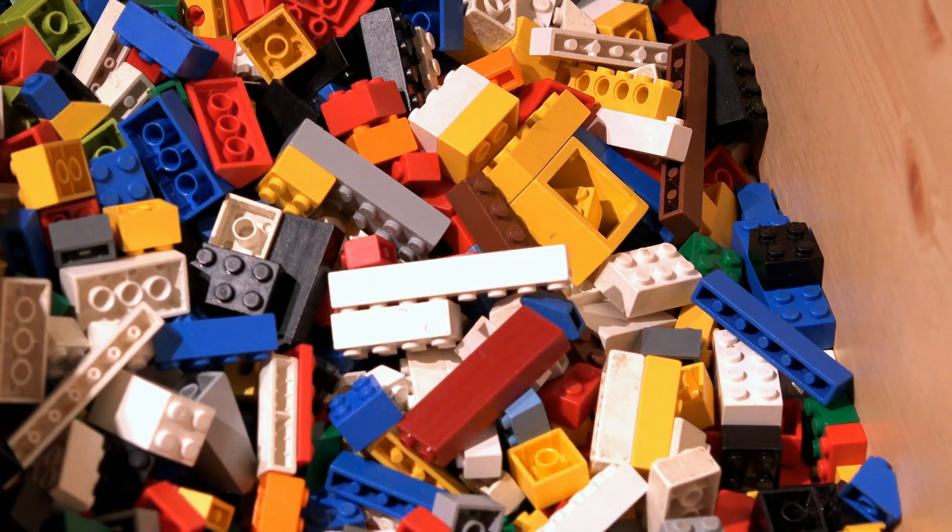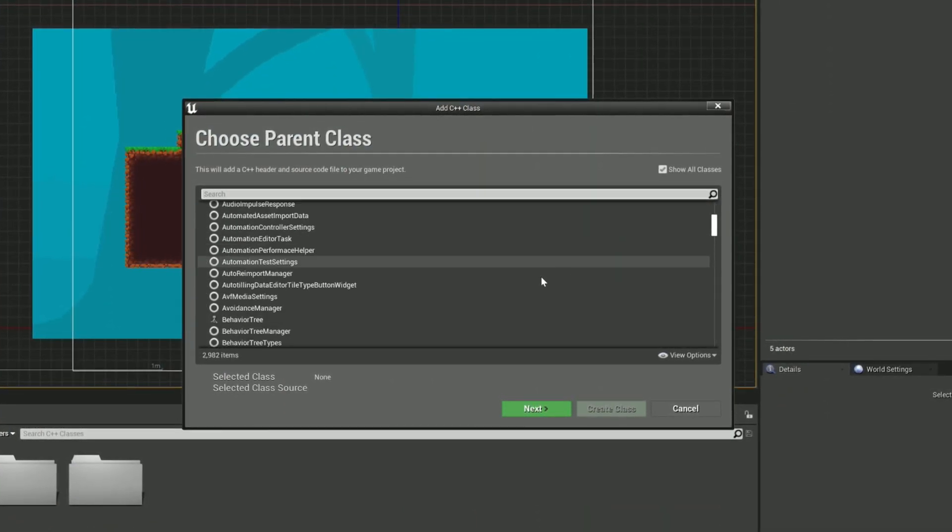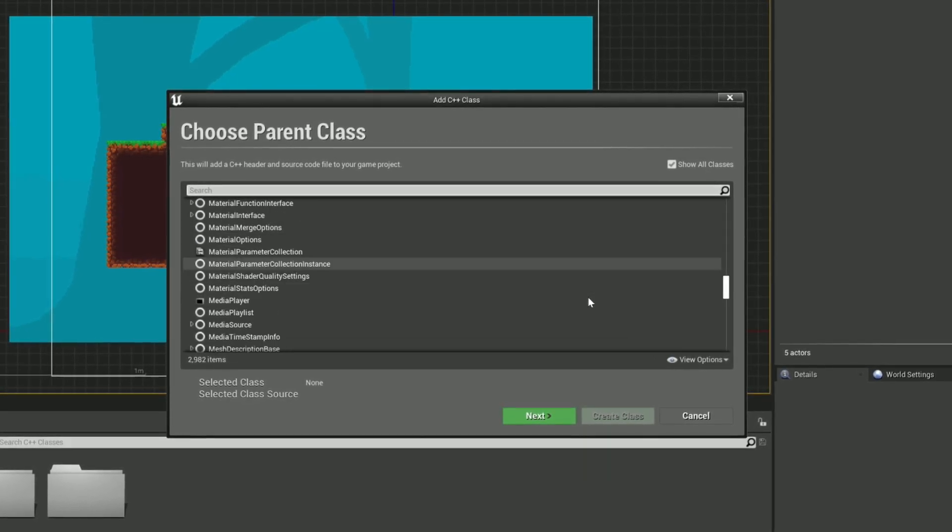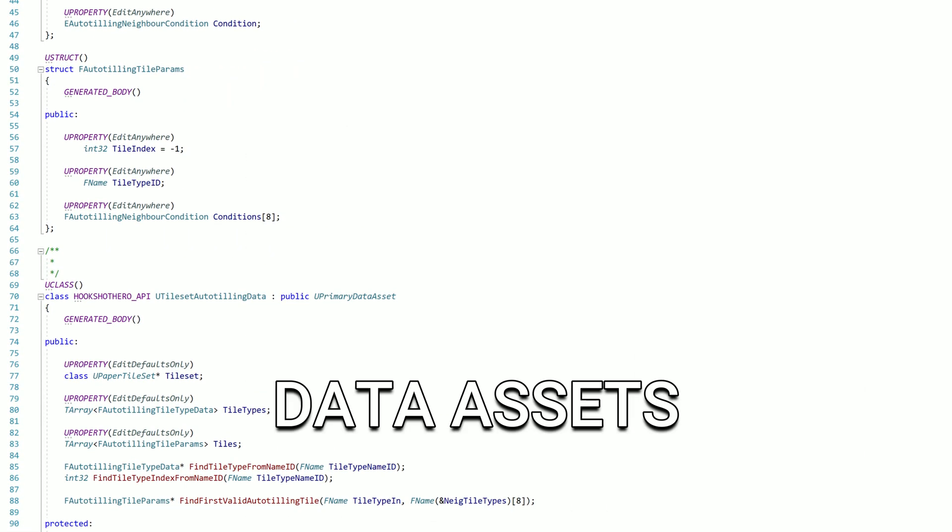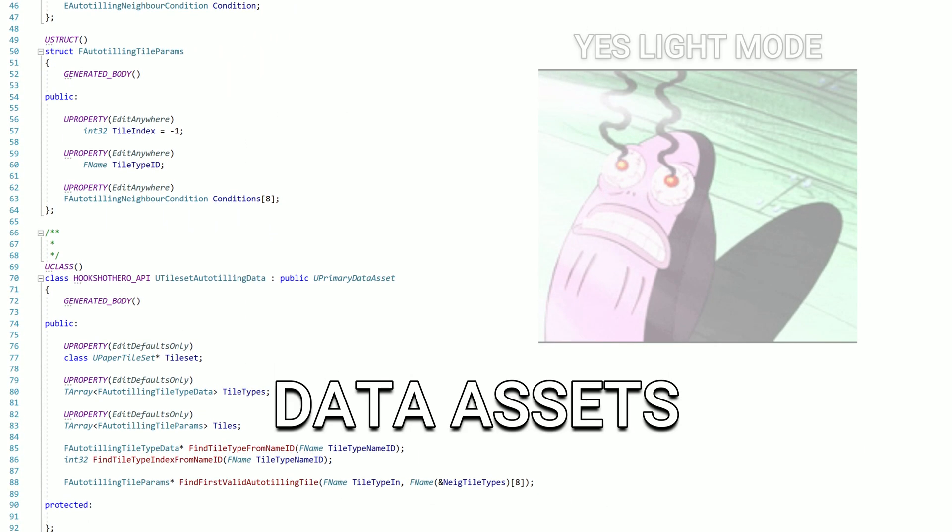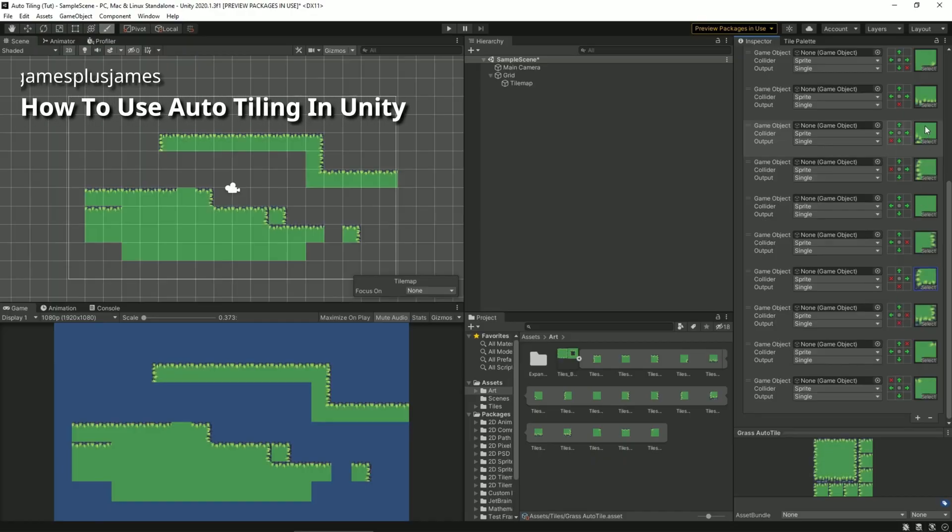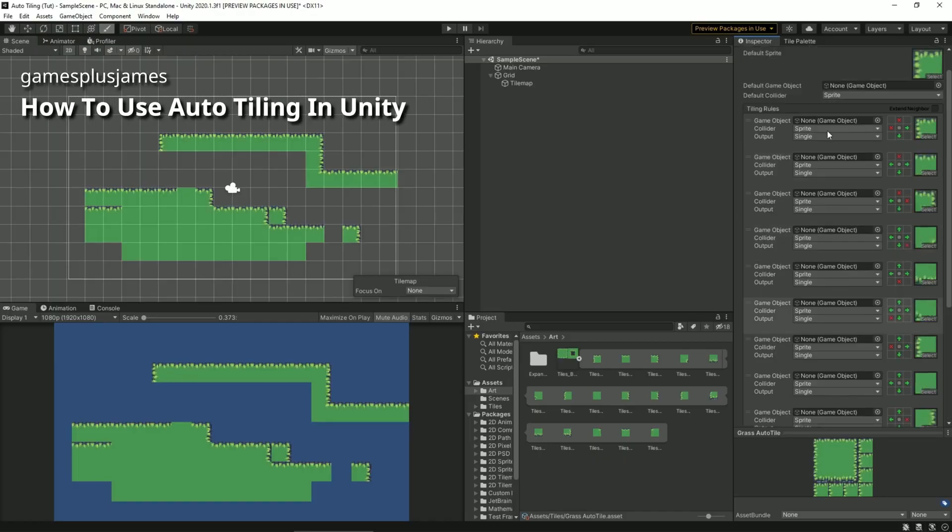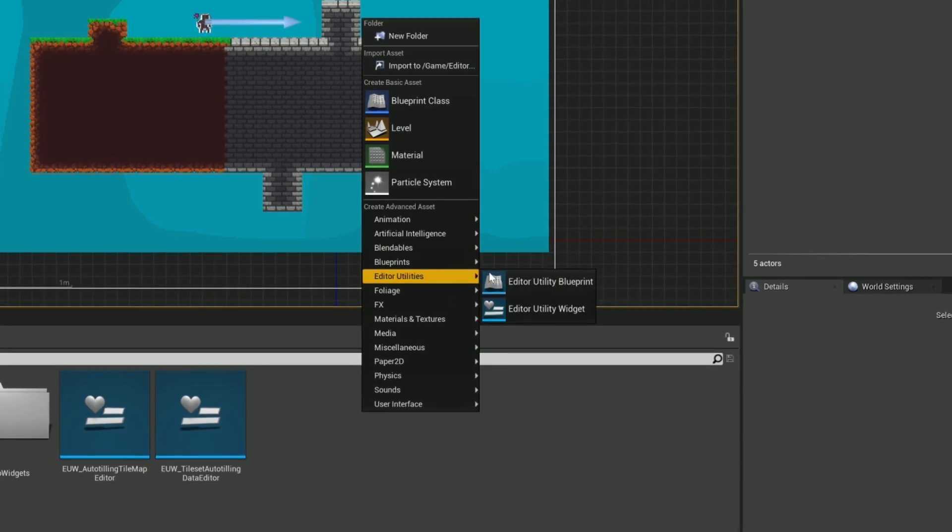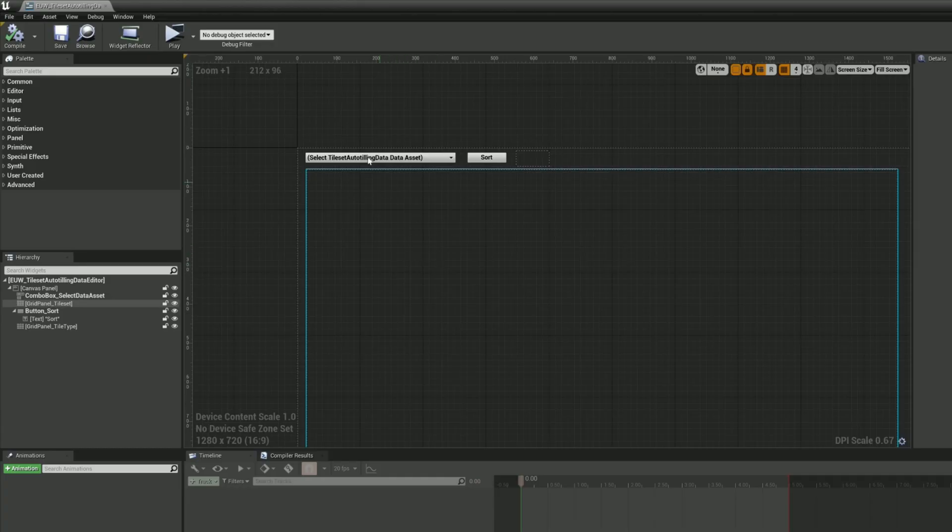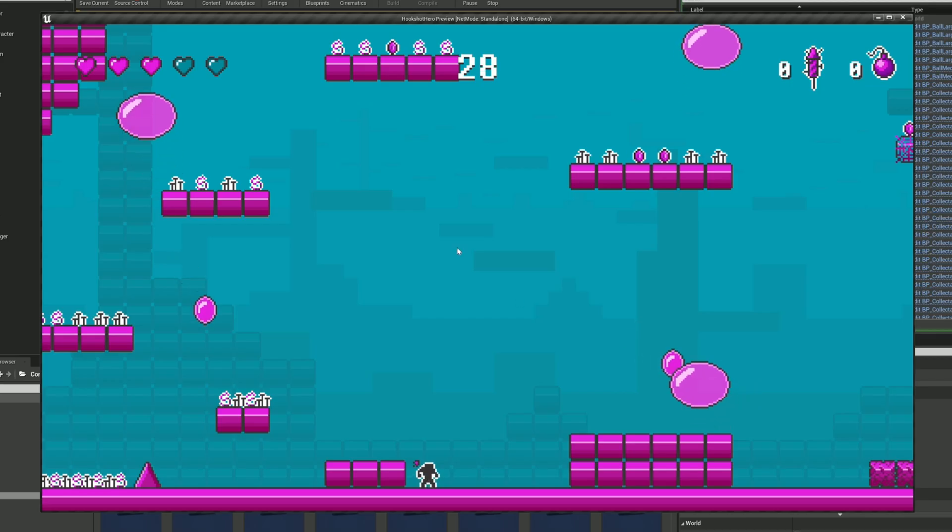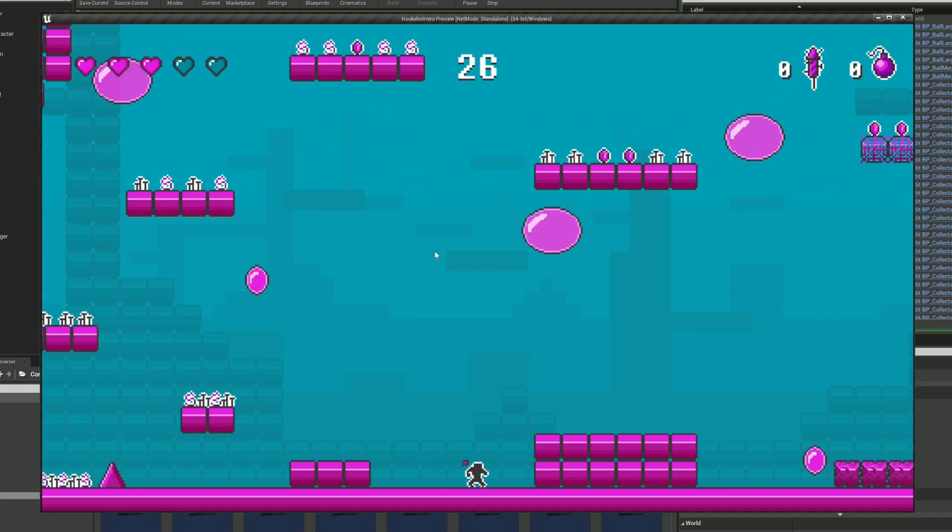Something I love about Unreal is how customizable it is. I can derive from pretty much any of Unreal's classes without modifying the engine code directly, and I can create data assets that are simply custom data that can be modified in the editor like any other parameters, which I'll use to create the equivalent of Unity's auto-tile rules. And finally, editor utility widgets that can be used to create custom tools using the same widgets as Unreal's in-game UI, making it pretty simple to use if you already made UI in Unreal.